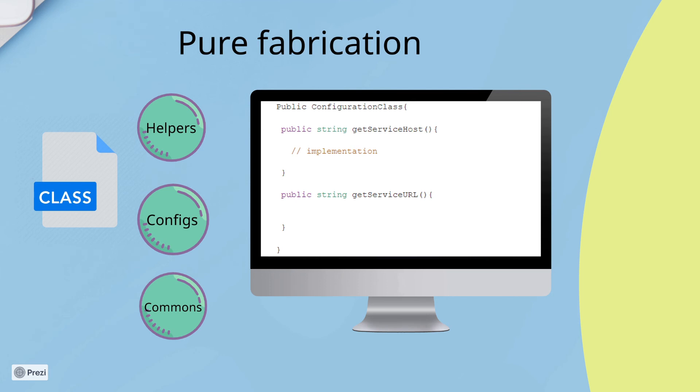But the purpose of indirection is to create decoupling. On the other hand, the purpose of pure fabrication is to keep the domain model clean and represent only domain concepts and responsibilities.